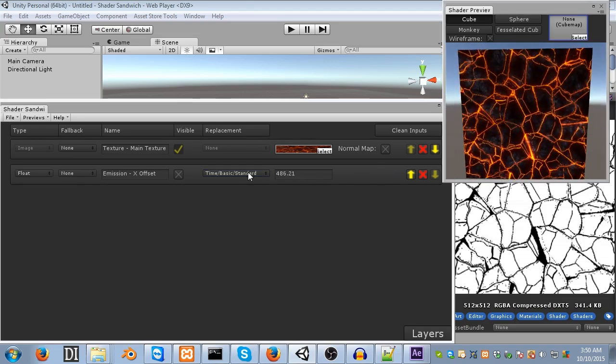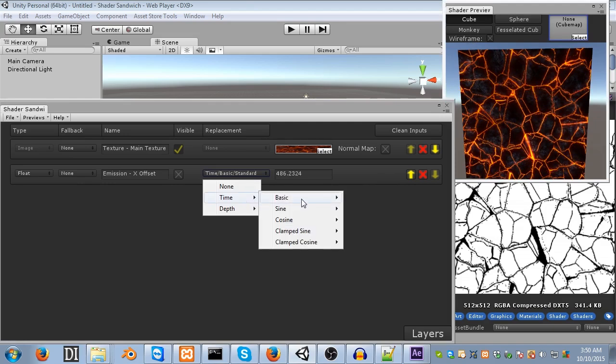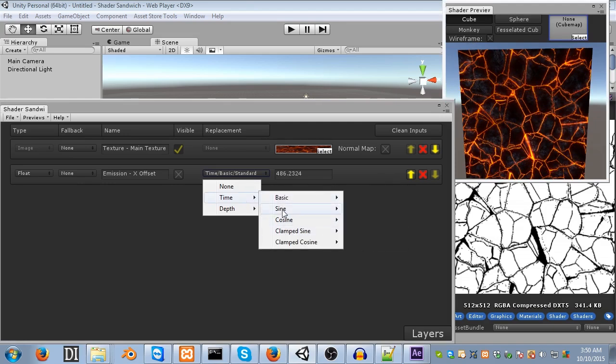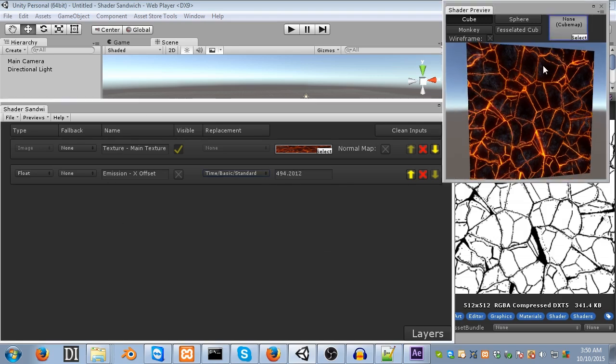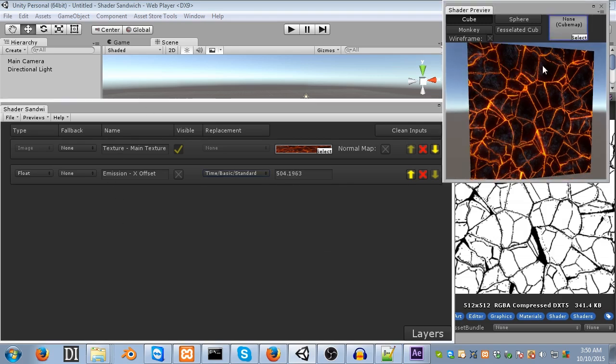Feel free to select a different time. There's all sorts of different ones. Fast, very slow, slow. And take a look at a few of these other things, as well. Just mess around a bit. Alright, well, now let's add all those actual cracks into it.